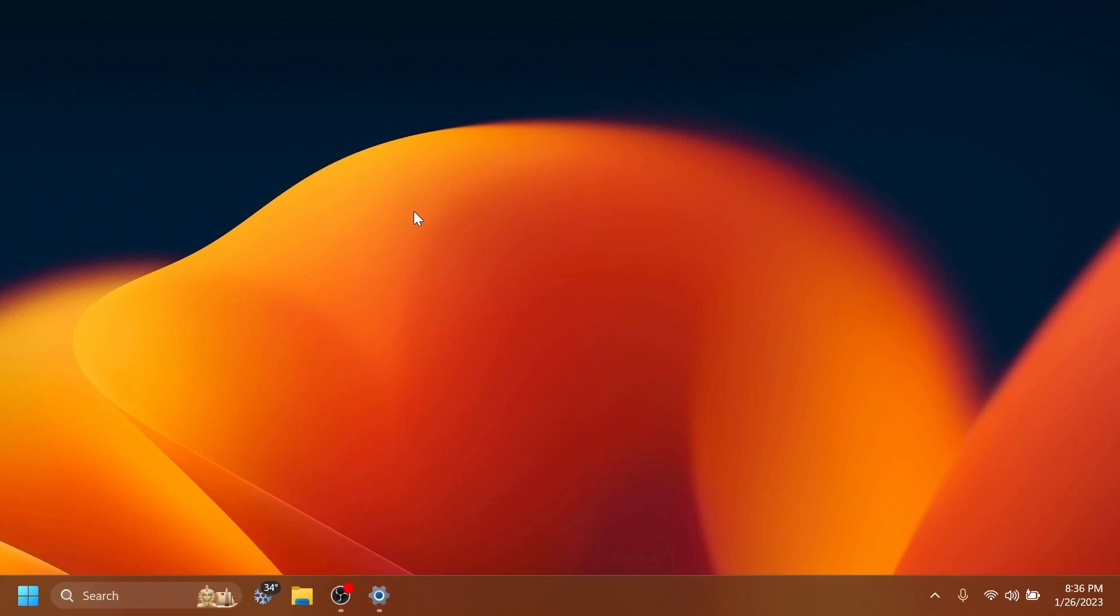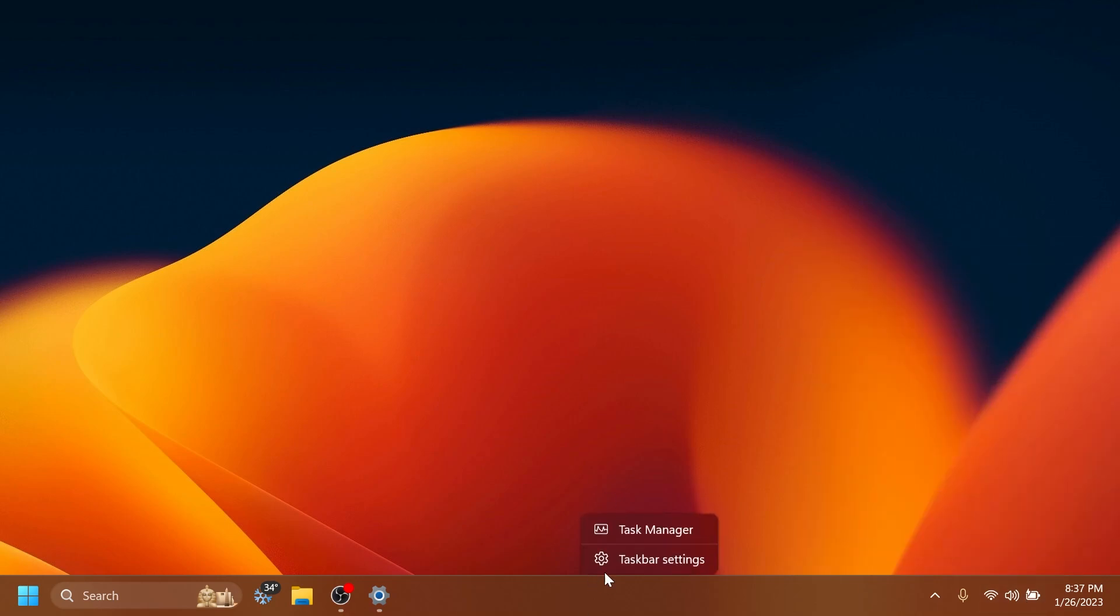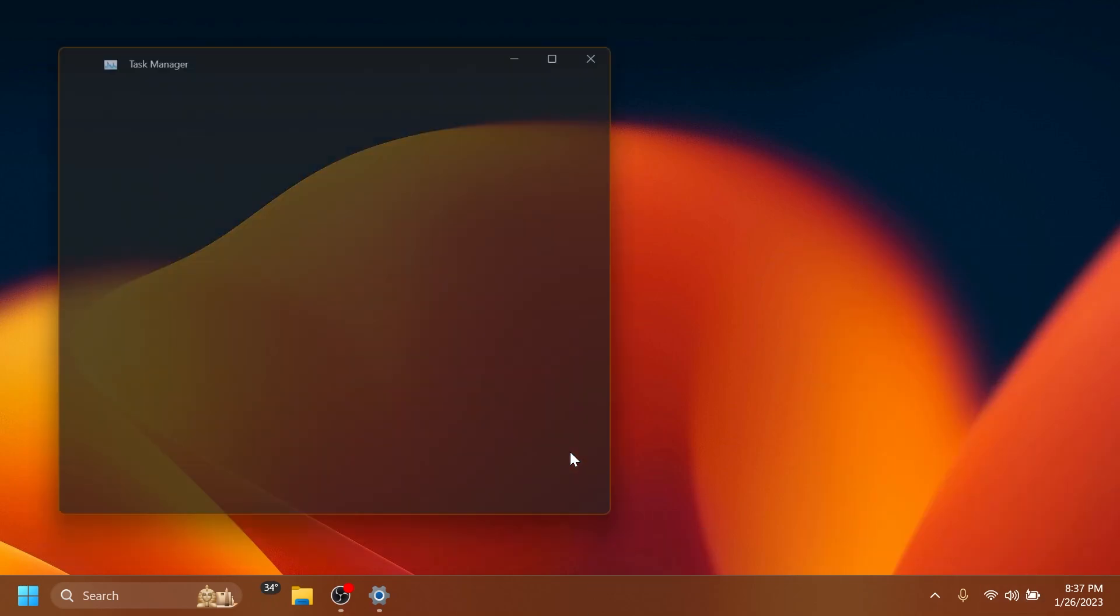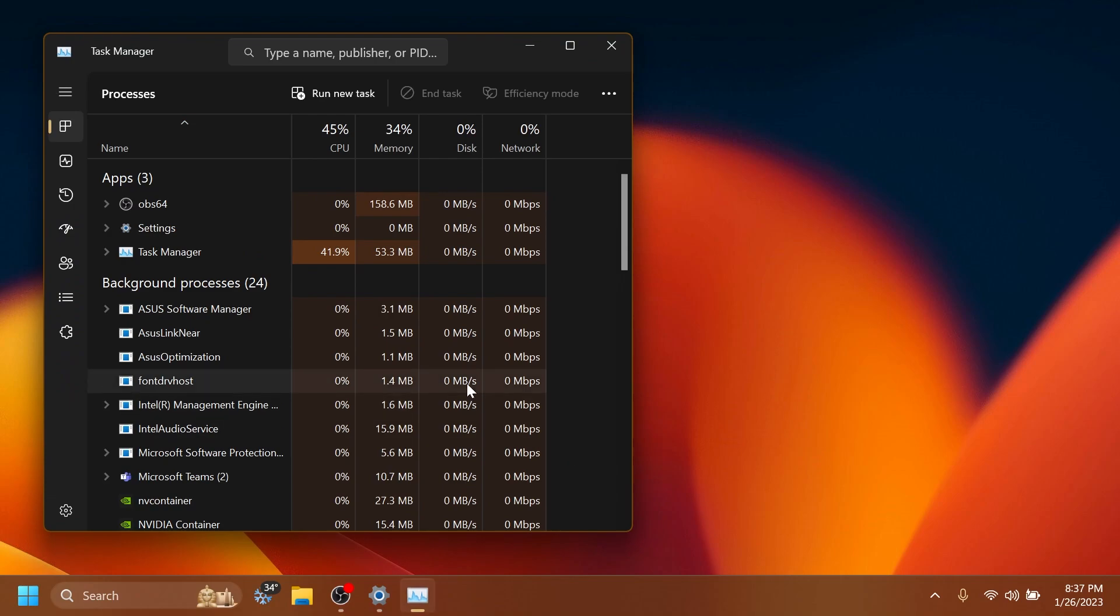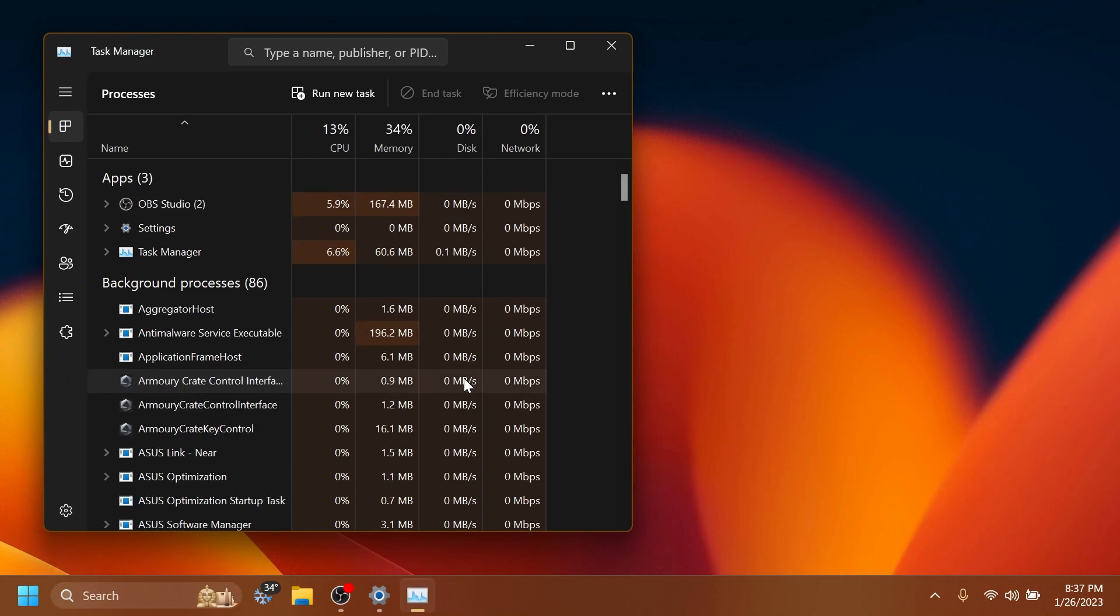But we also have some fixes. So for example, regarding the taskbar or system tray, they fixed a high-hitting shell experience host crash related to interacting with quick settings. Regarding the task manager, they fixed a few issues causing task manager crashes.